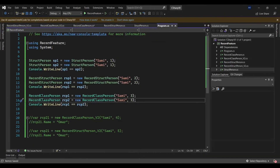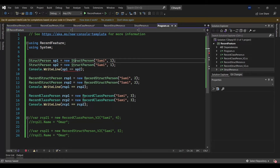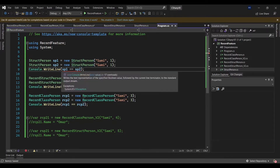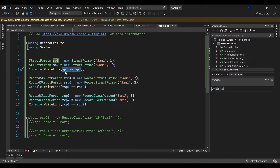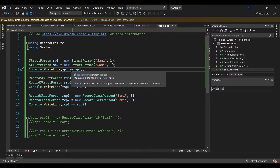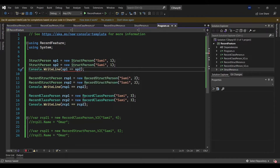Now if I go to program.cs and try to create a variable from my struct Person, I will get an issue when I attempt to compare between them. If I want to see whether sp1 equals sp2, I'm going to face an issue. This issue simply means: operator equality cannot be applied to operands of type struct Person.